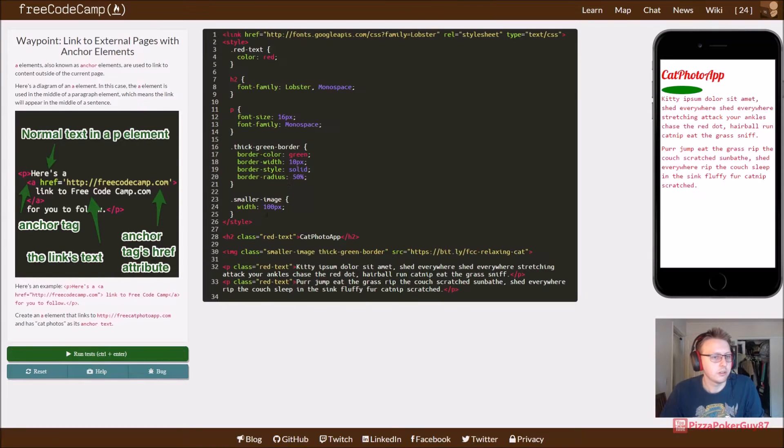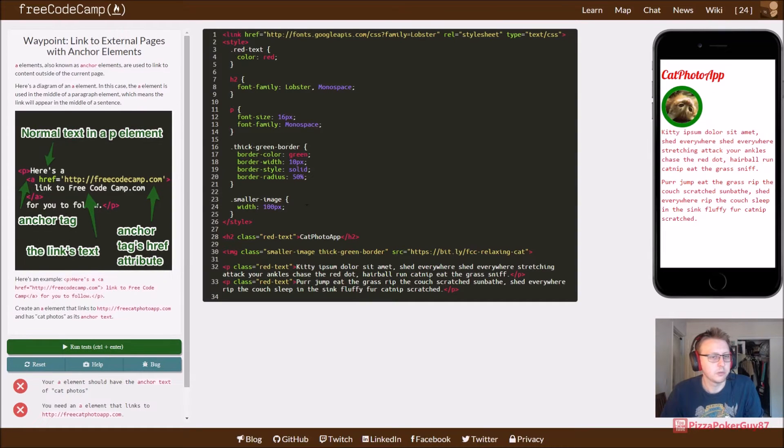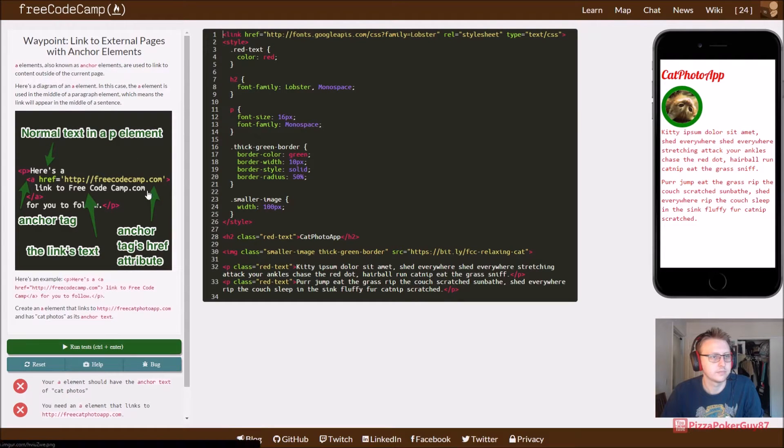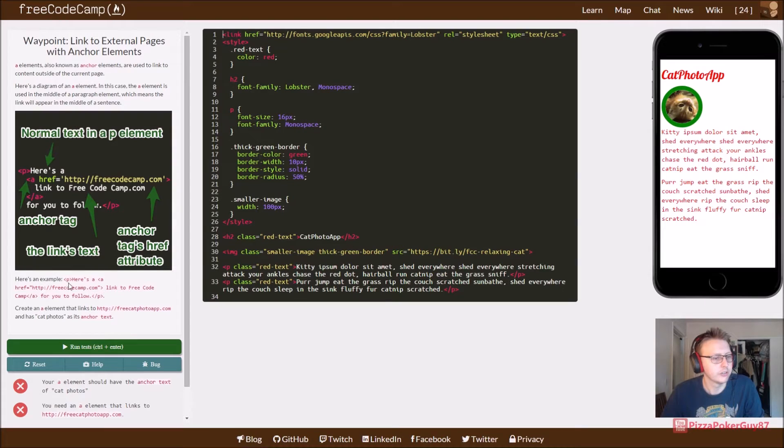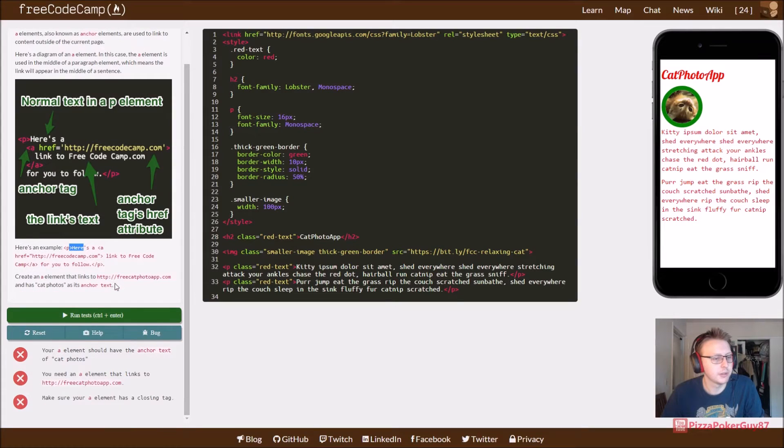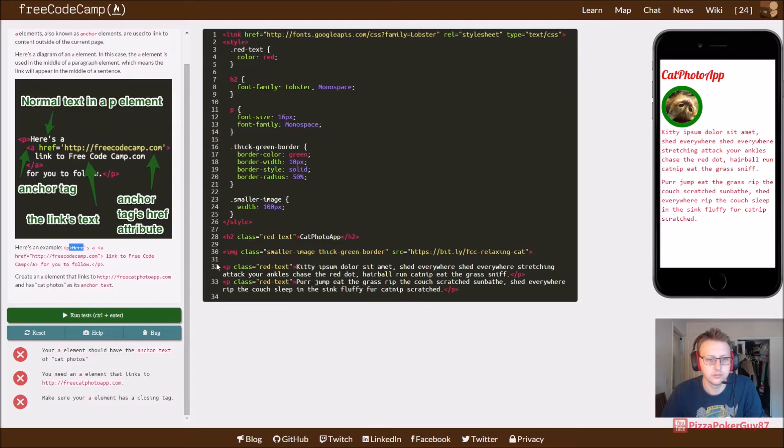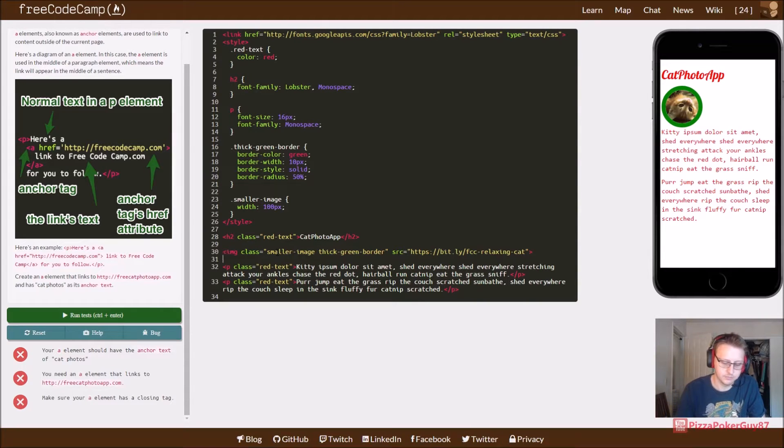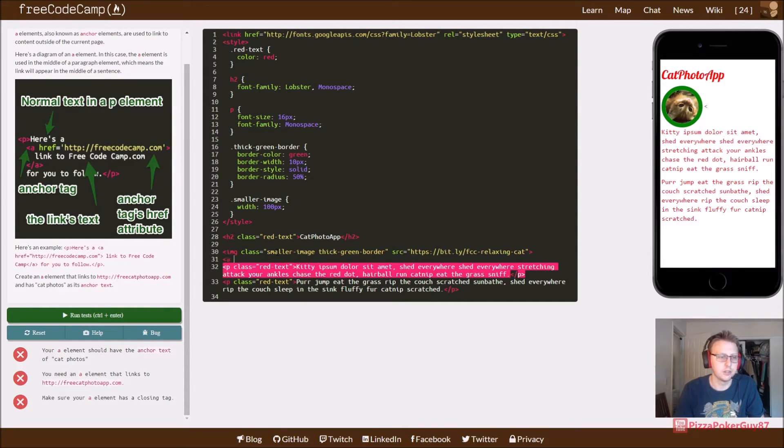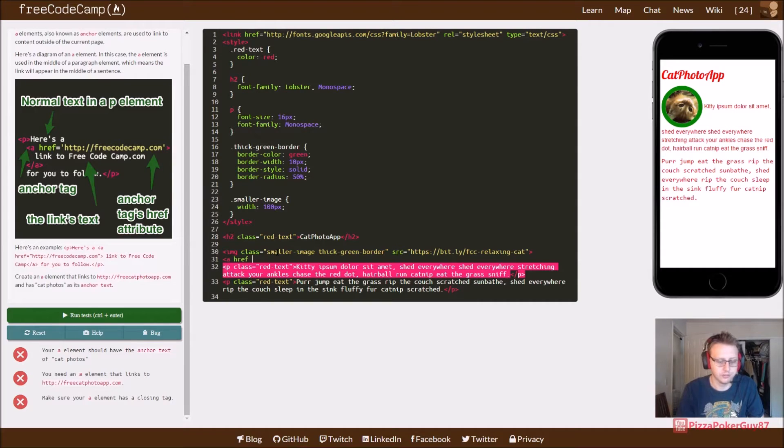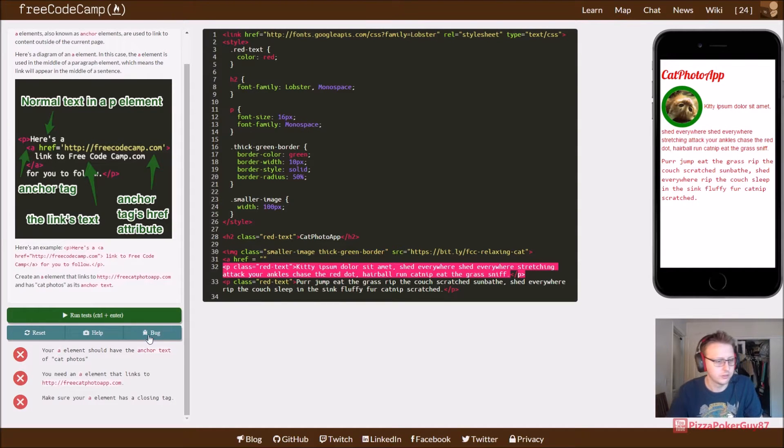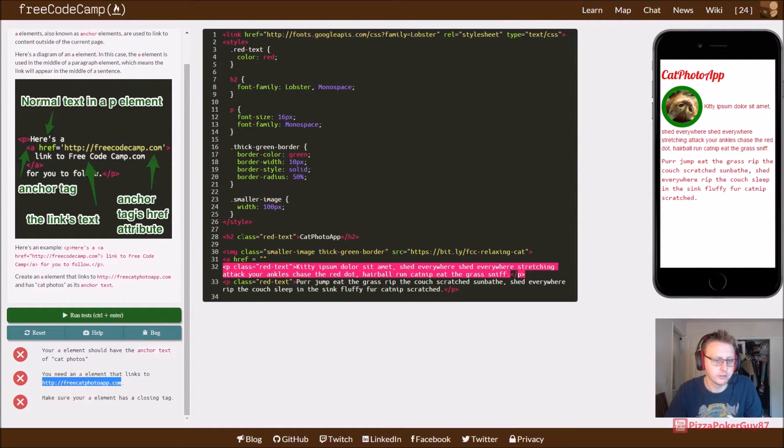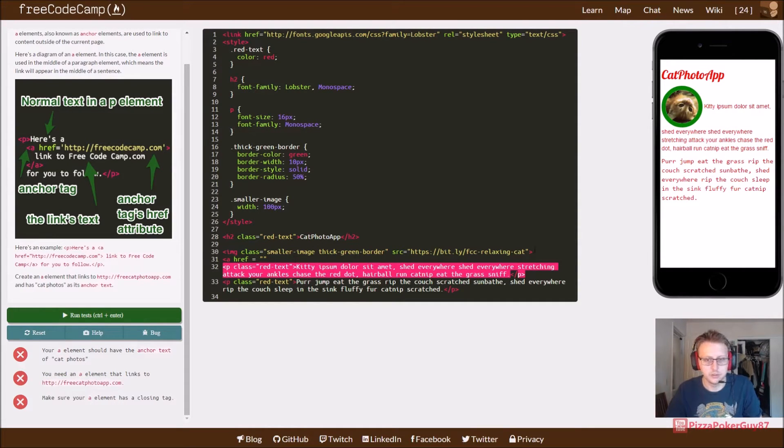If I remember correctly we're working with anchor tags now. Here's an example. Your A element should have anchor tags of cat photos. So where is our A element? I guess we need to create one. So we'll say A href equals to here. So this is where our anchor element is going.